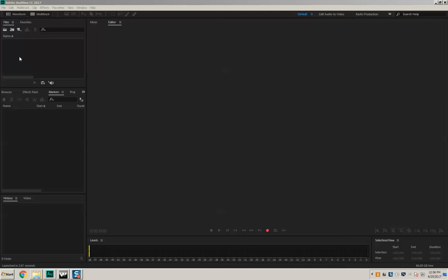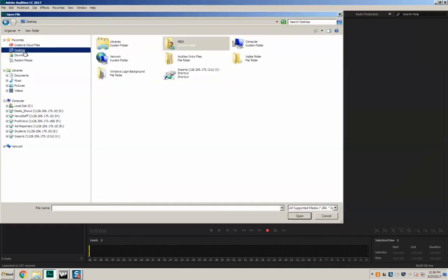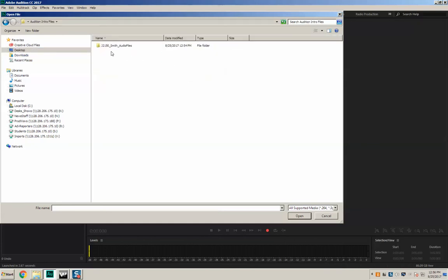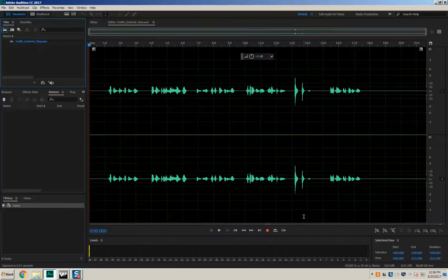To bring that in, come up to this box here — hover over it, that's the open file button — and click it. It's going to bring you to your computer. My file is on the desktop in a folder called 'j2150 underscore Smith underscore audio files.' The file we're going to work with is 'smith underscore limerick underscore raw' — raw means it's the unedited version. I'm going to click on it and open it up, and now you can see it's here in our Adobe Audition session.